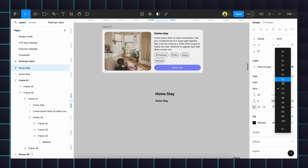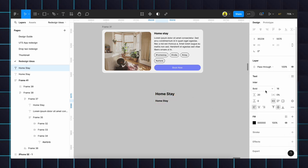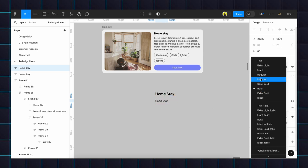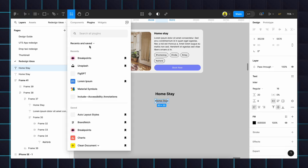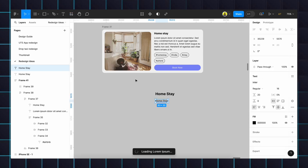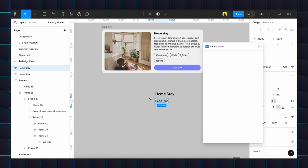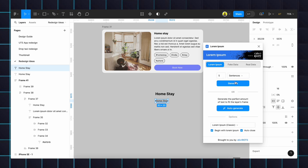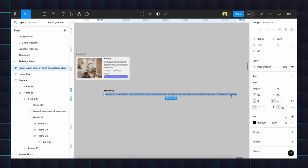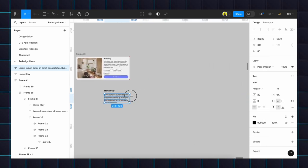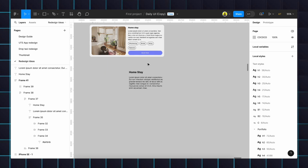Then going to the plugin and there will be Lorem Ipsum and content. We will add some dummy content, generate it. It will generate some random three to four lines of text. Then we will create these chips by using the auto layout.